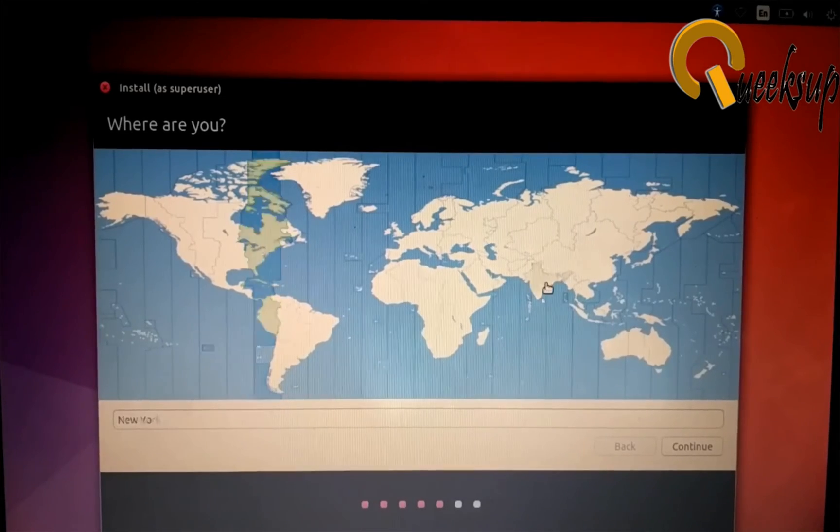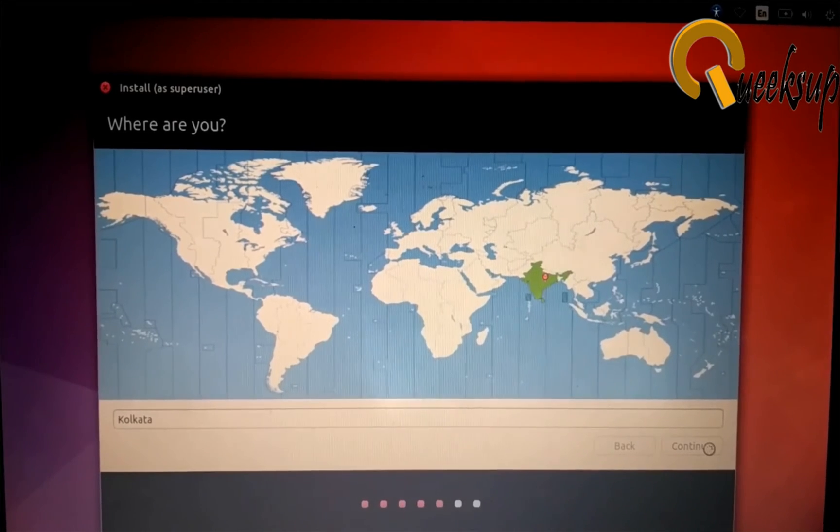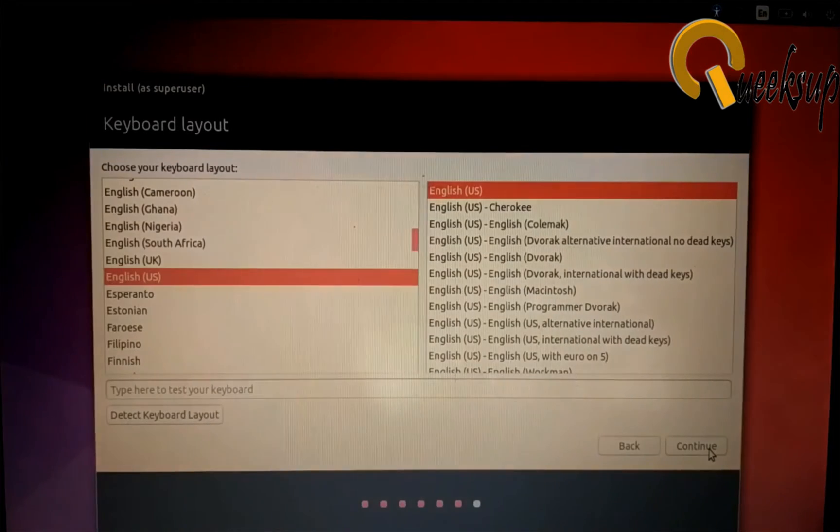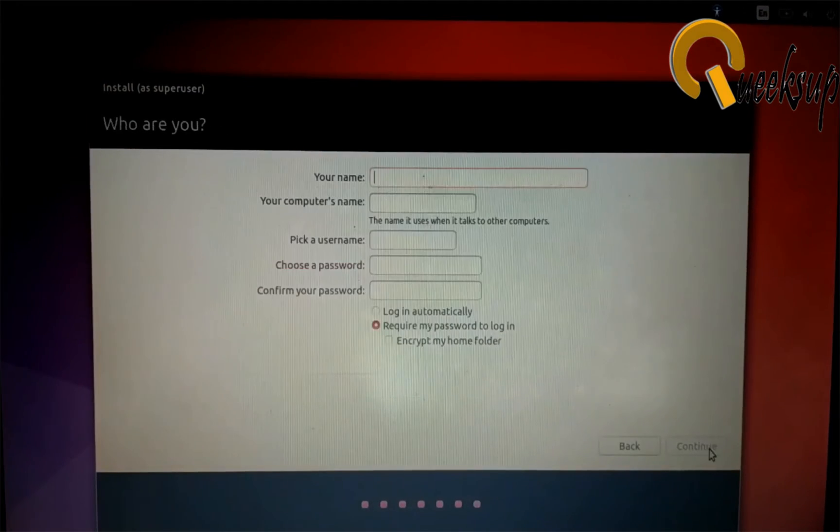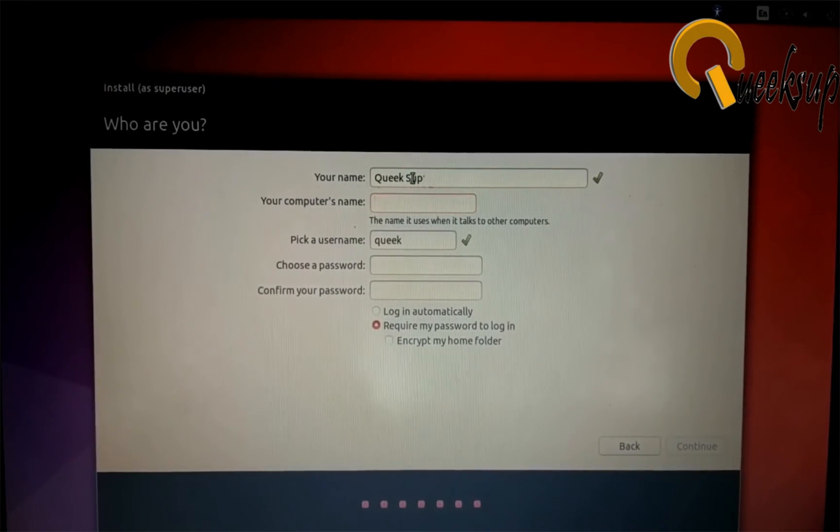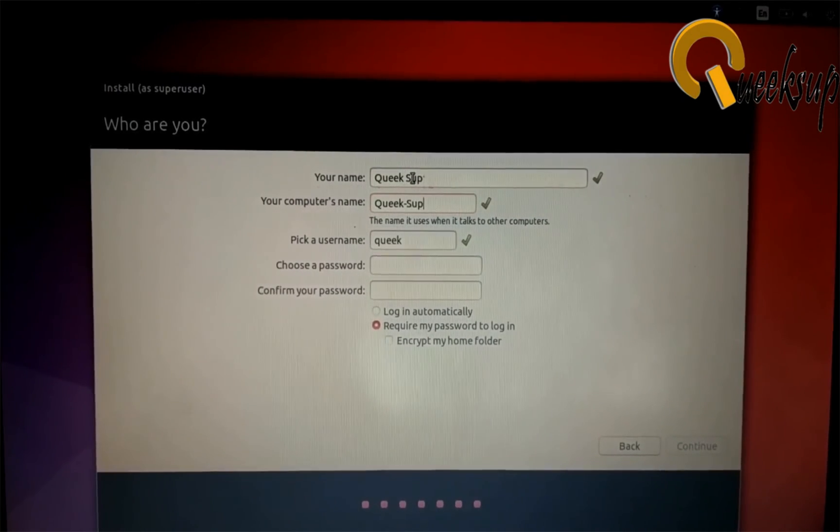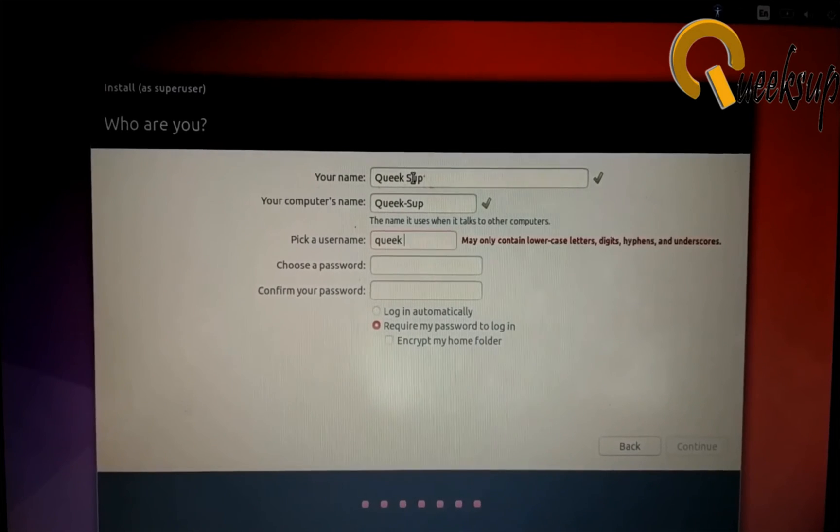Click on the map and select your region and click Continue. Select your keyboard layout and click Continue. At the last, you have to fill in the information including username, computer's name, nickname, and create a new password, and click Continue.